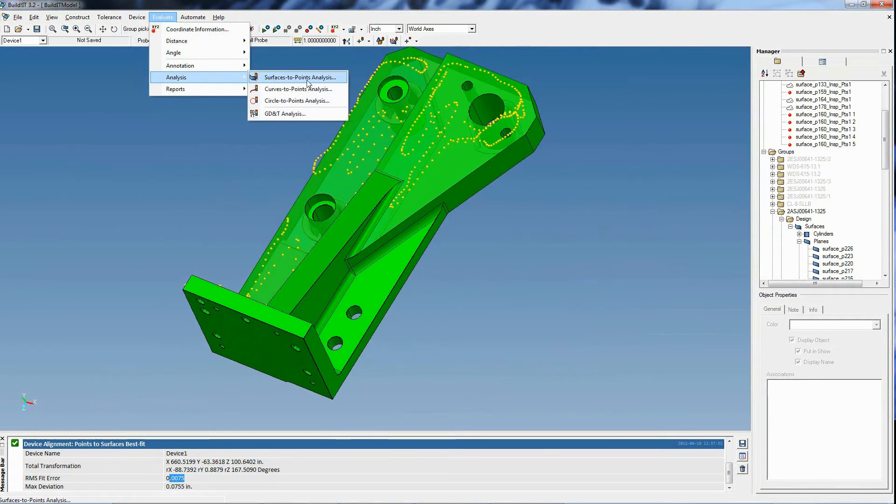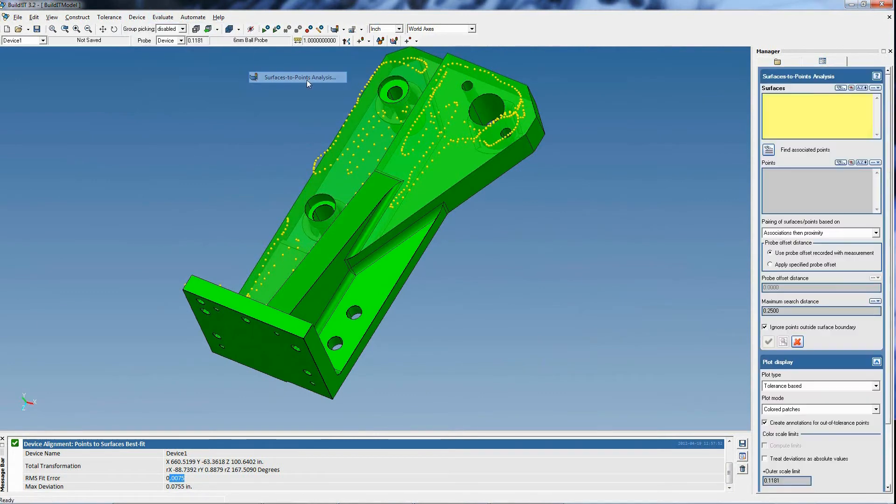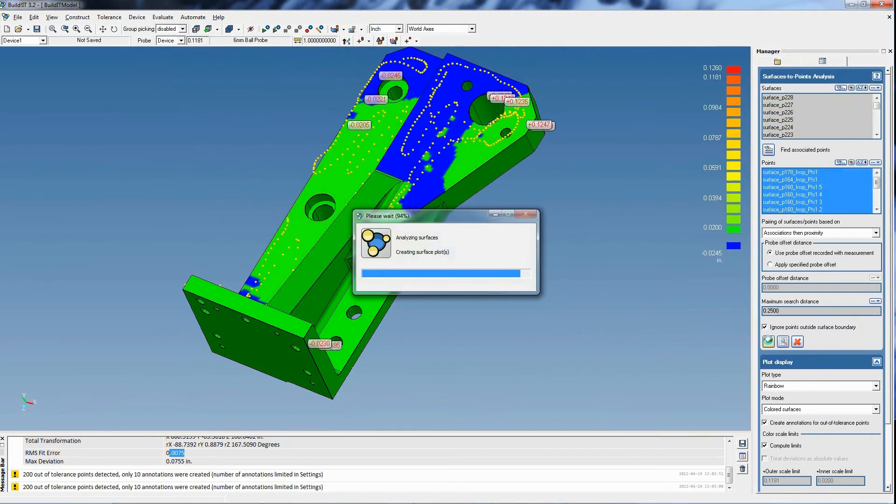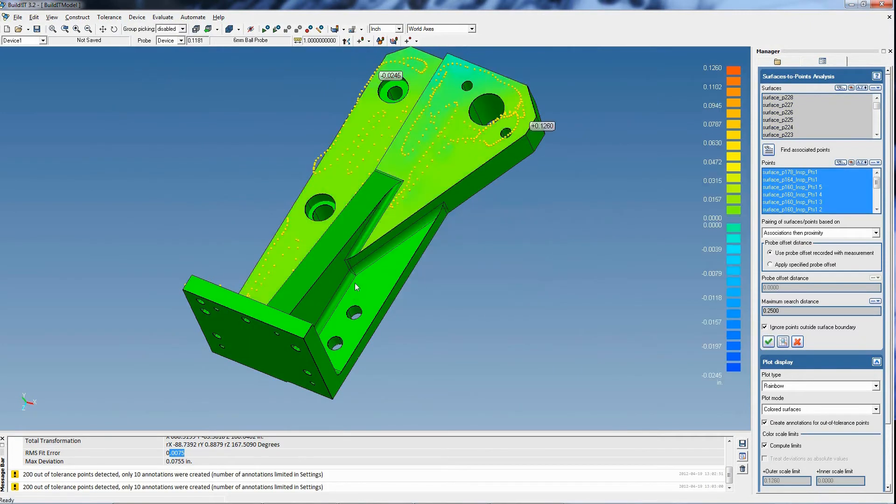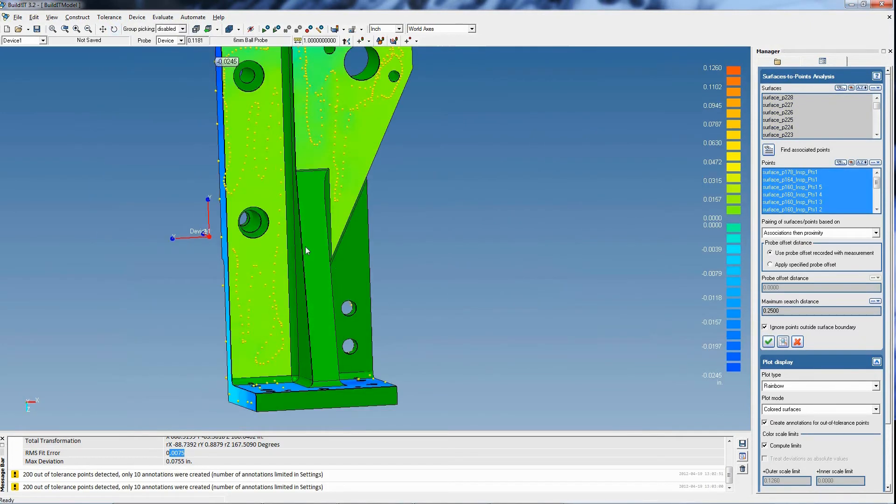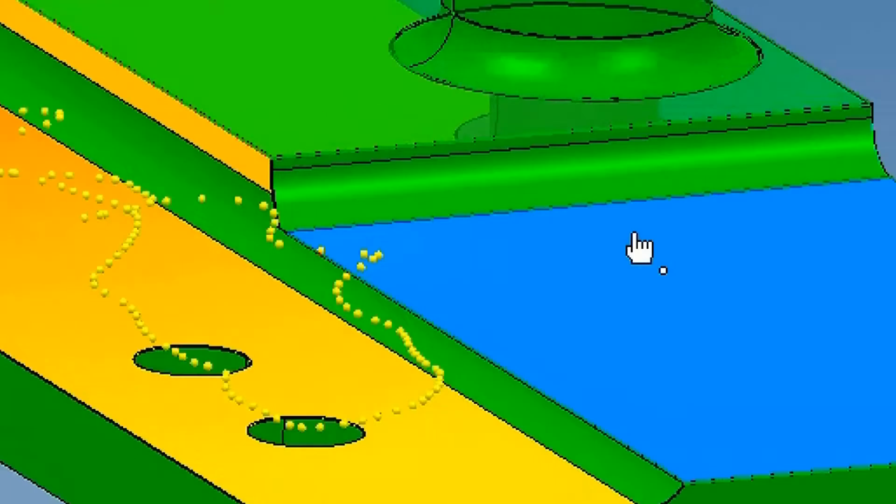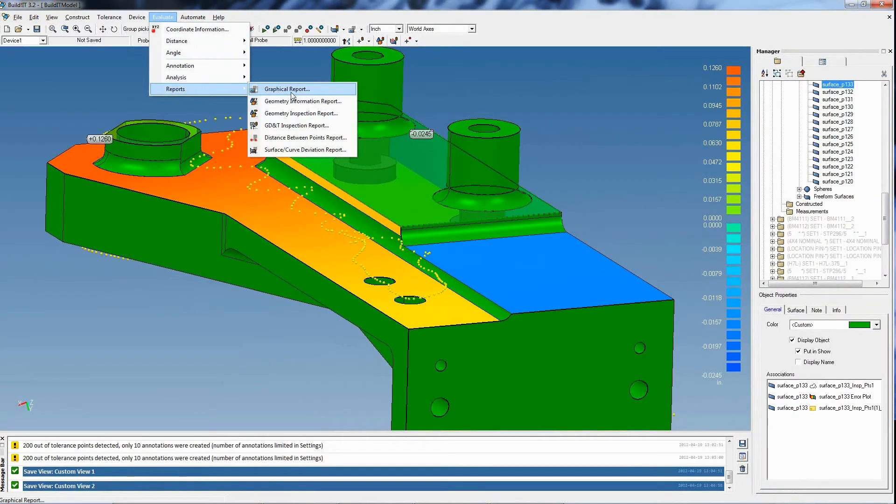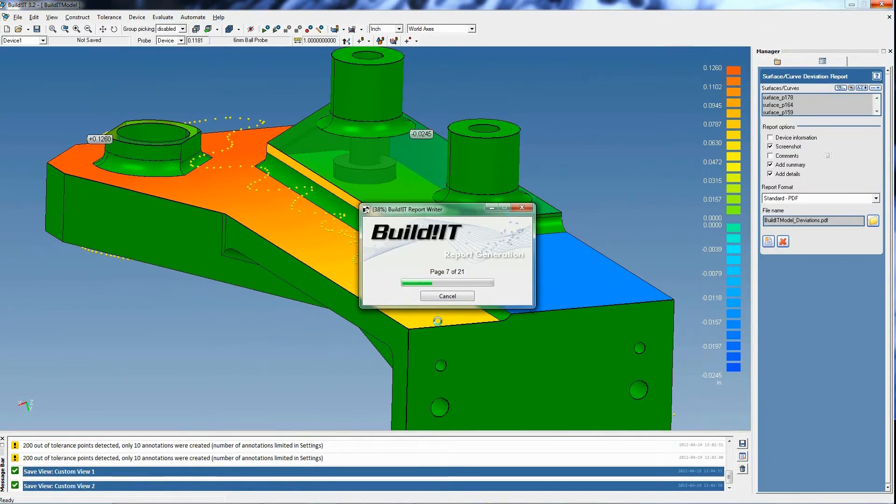Now, we run an analysis to obtain the results of the CAD to part deviation. We now have an analyzed part with plots. All that's left is to generate a report.